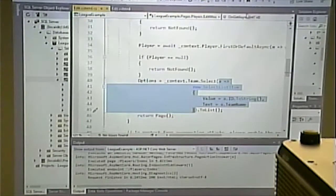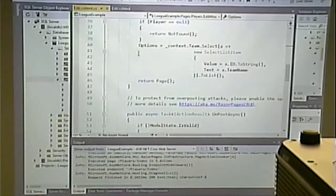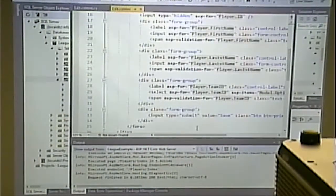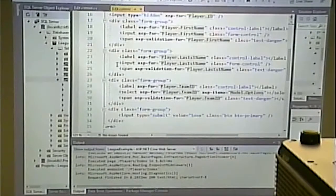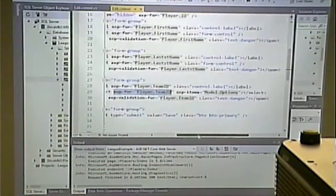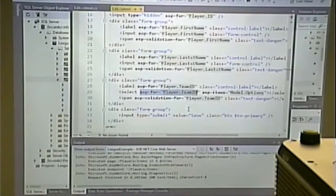That's the model's job: prepare this Options list through that statement. If we look at the CSHTML Razor page itself, it's a bit different from the others. The others have simply a text box — input asp-for player first name. This one has a select asp-for player team, and asp-items model dot options.